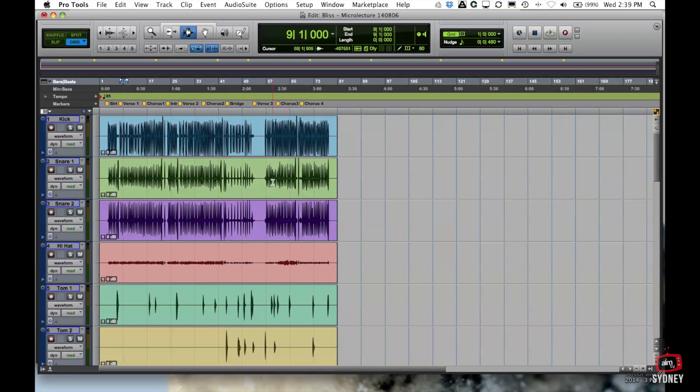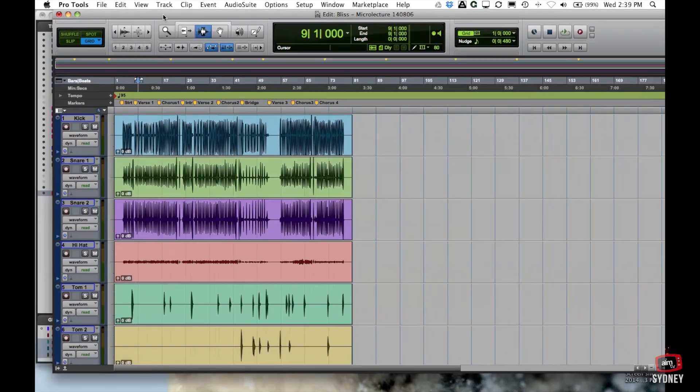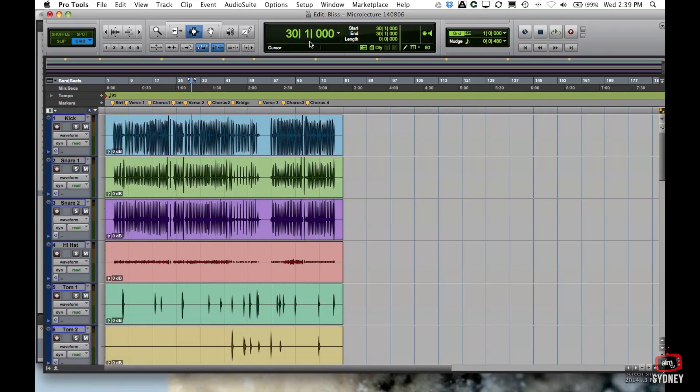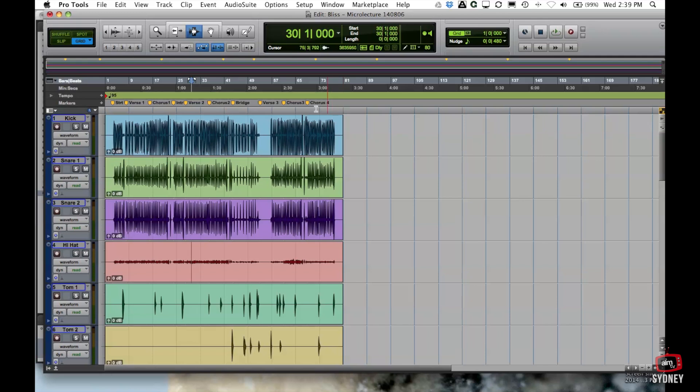Okay so just a brief whirlwind tour through the edit window. Here is your main counter. So this pretty much determines where you are in a particular track. So when I click anywhere it tells me that I'm at bar 55, bar 30 etc. So this is your main time counter.